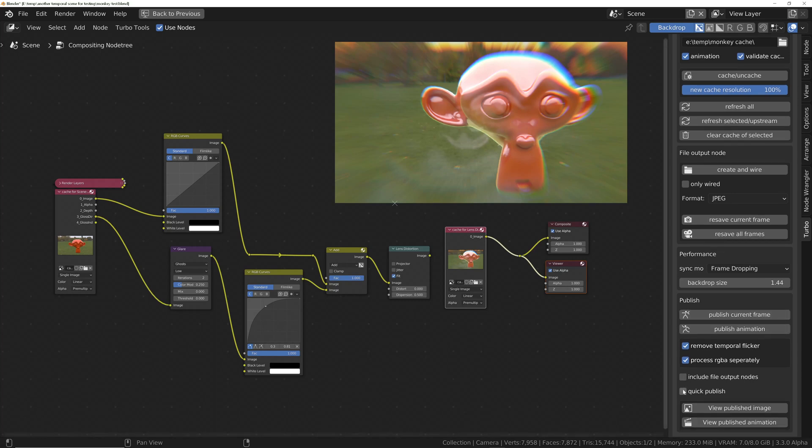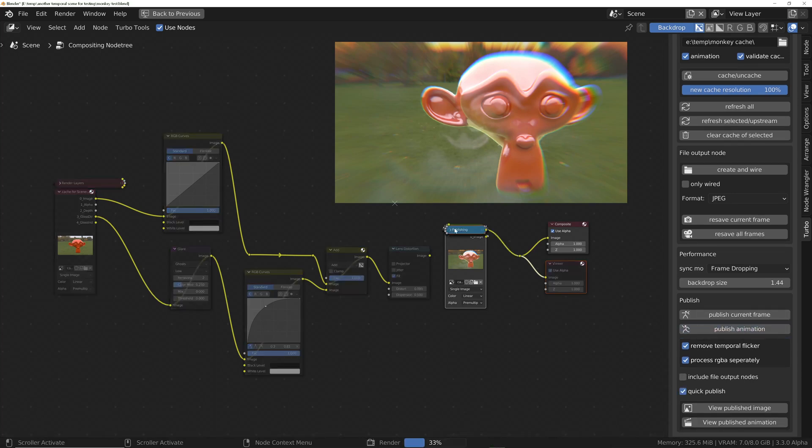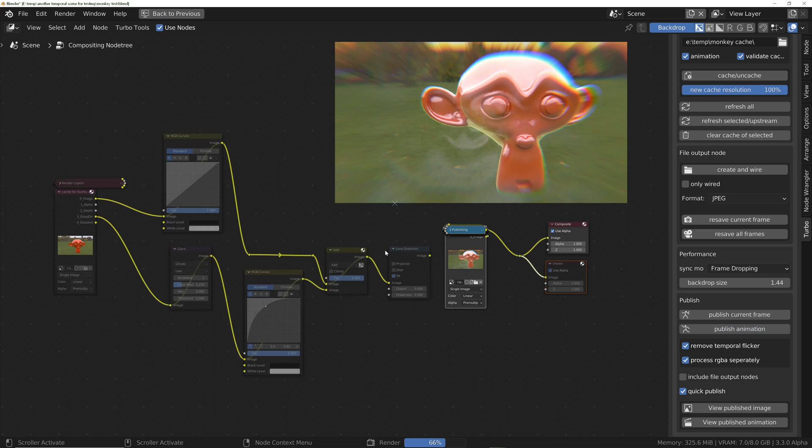So in this situation, all you would do is turn on the Quick Publish option, and then when we publish, the cache node will be stabilized, and the downstream nodes will be disabled temporarily for faster publishing.